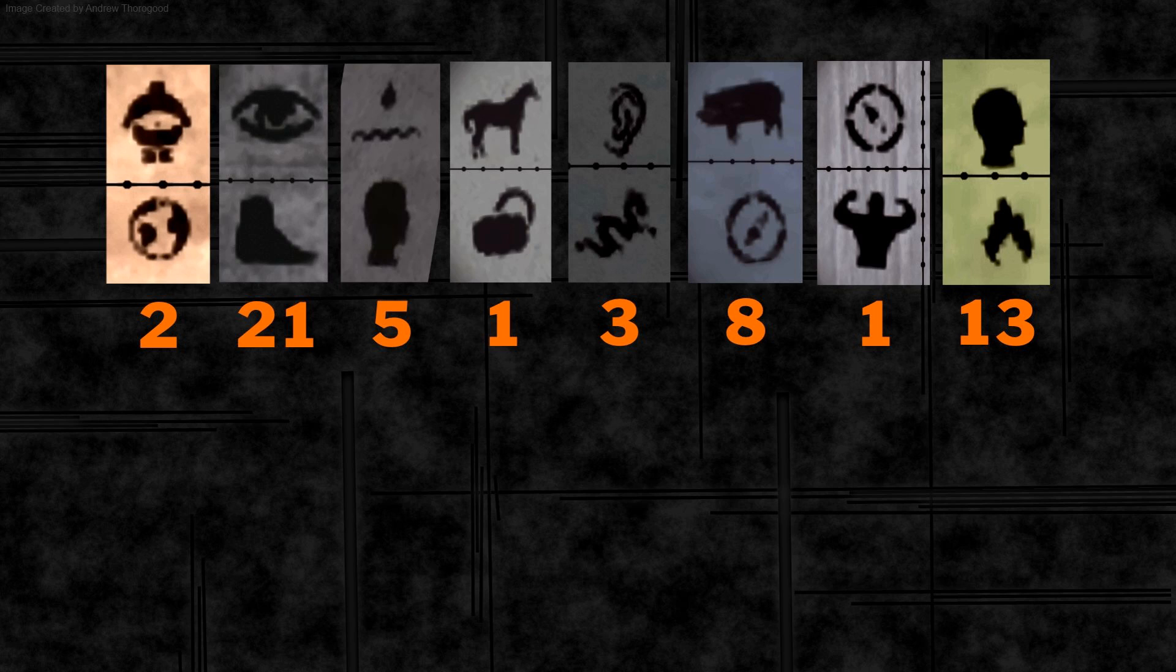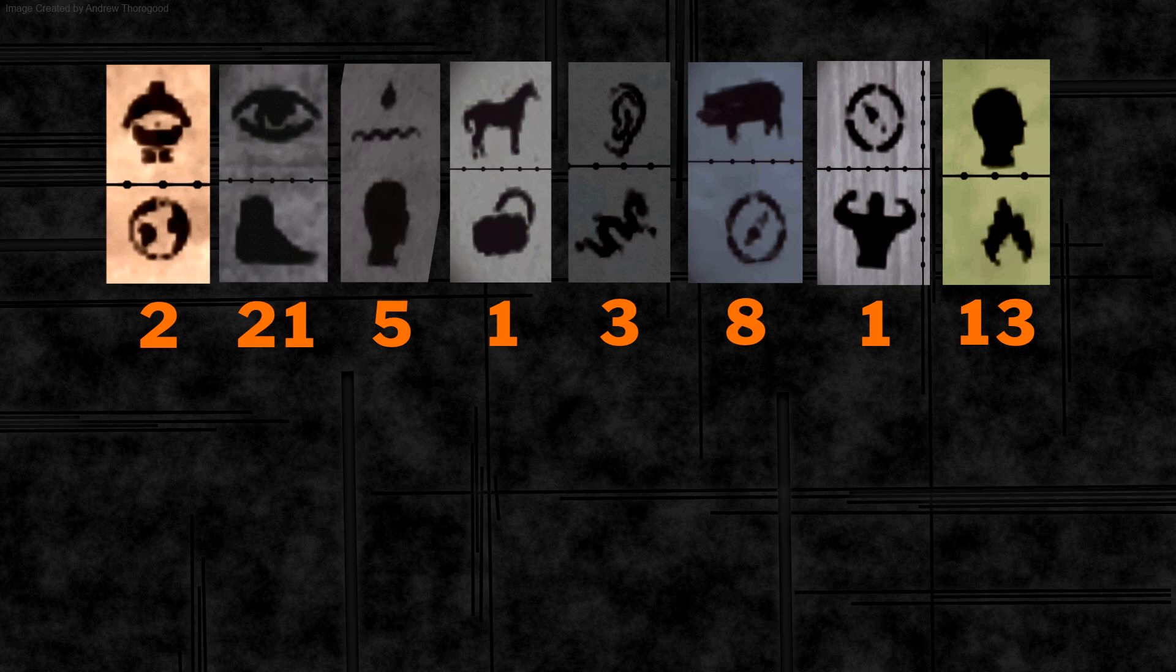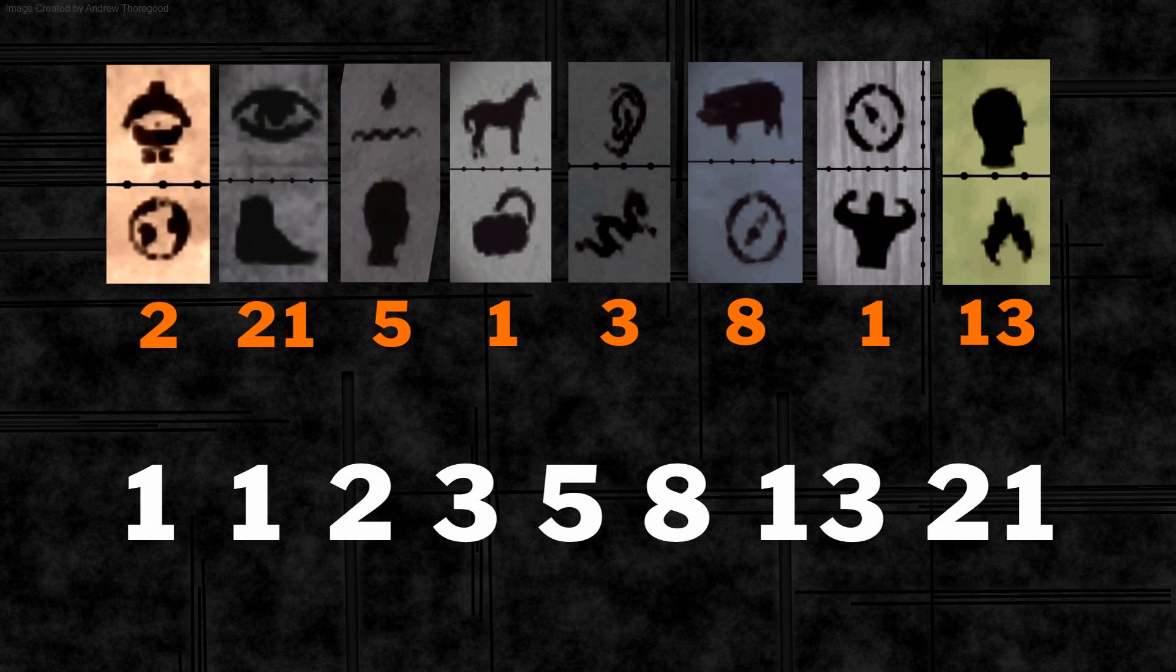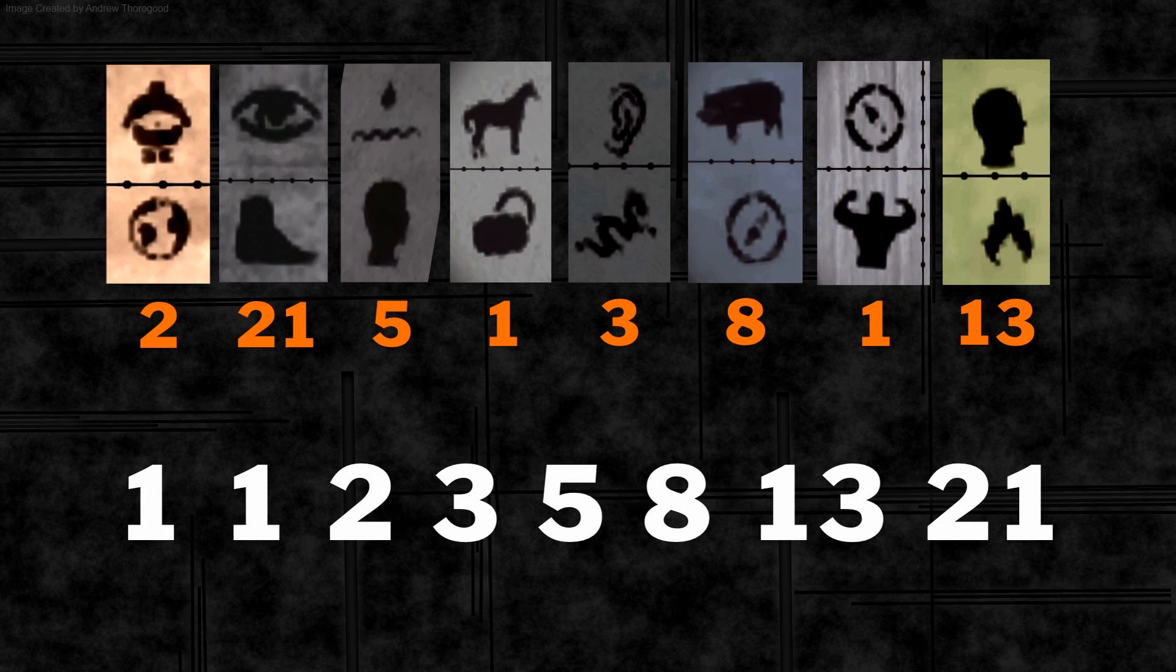So in the order that I found them in it's 2, 21, 5, 1, 3, 8, 1 and 13.